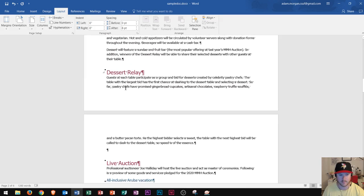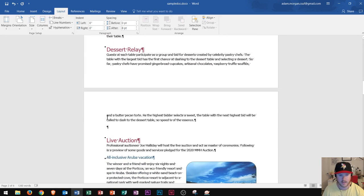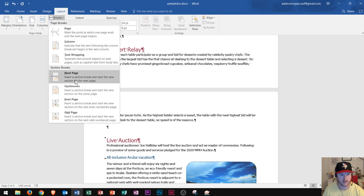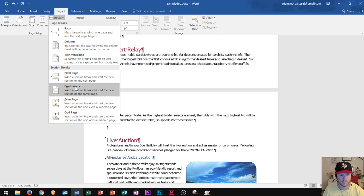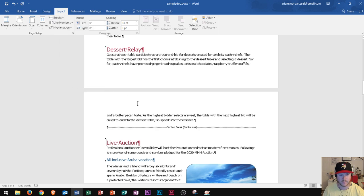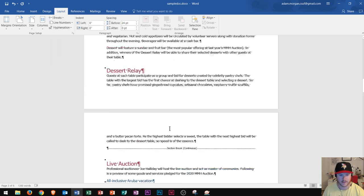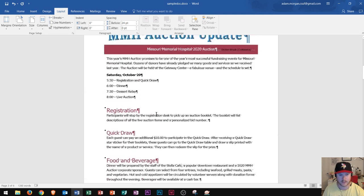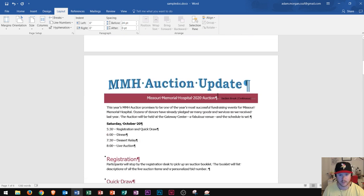Then I go right down to the bottom. I want the section to end right here before 'Live Auction.' I go to Breaks and click Continuous. We now see it says 'Section Break' right there. So now our section knows where it's beginning and where it's ending.